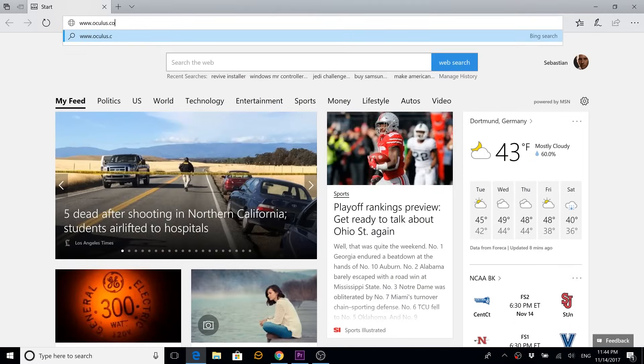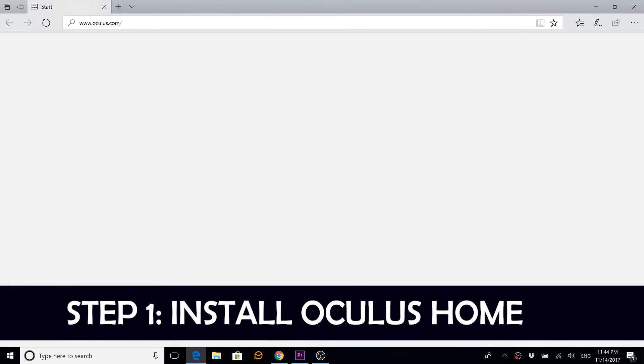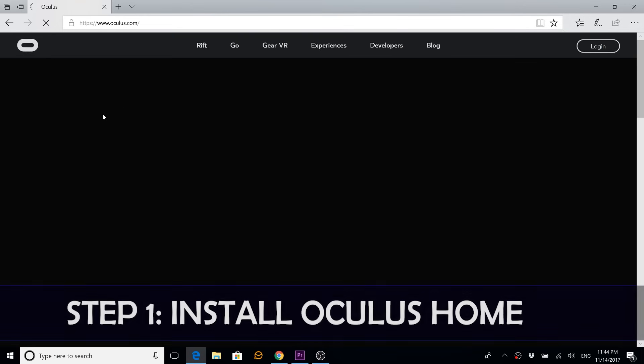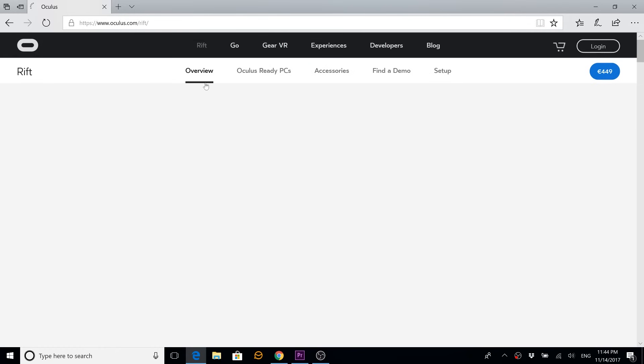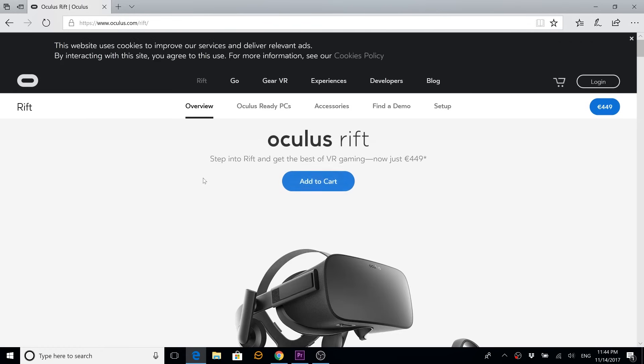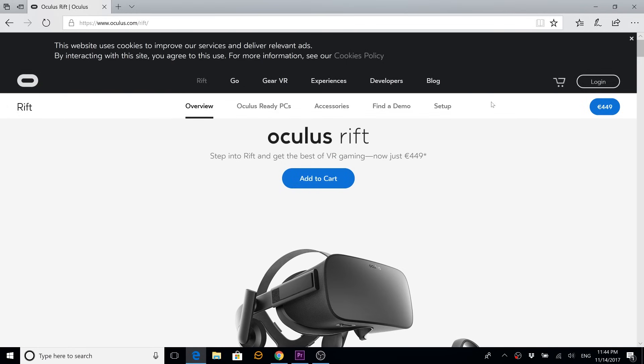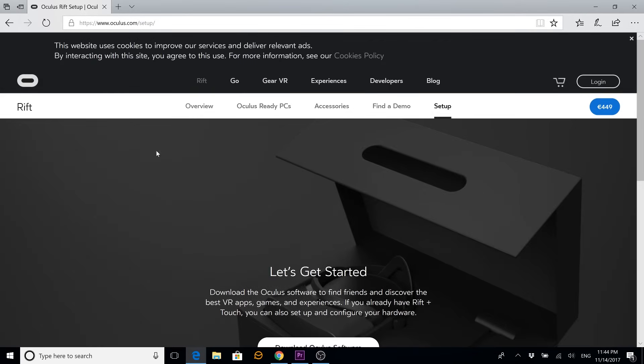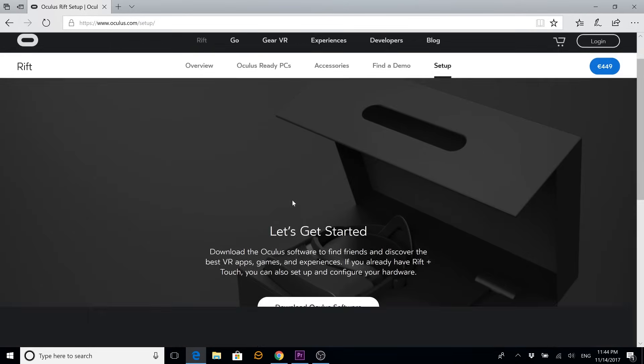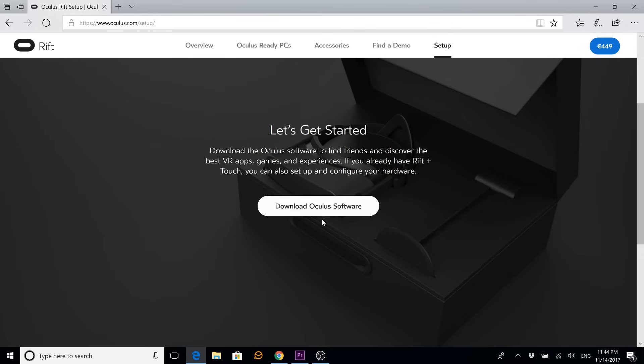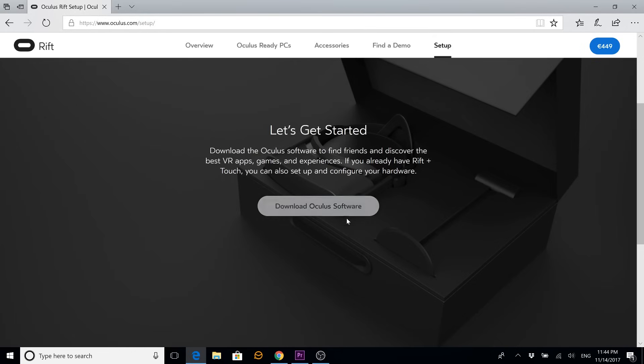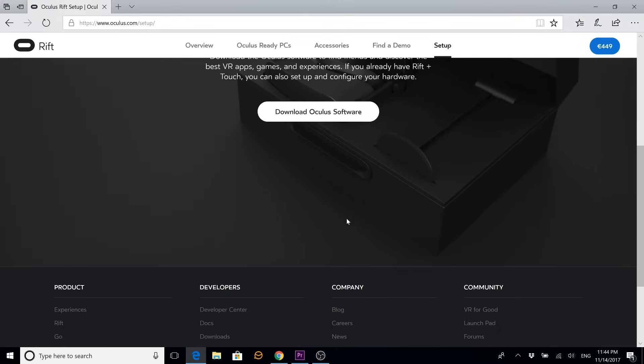So the first thing that you need to do is install Oculus Home. Go to Oculus.com and here go to Rift on the left top and then go to Setup here on the right. Here it is, click on get started, then download Oculus software.